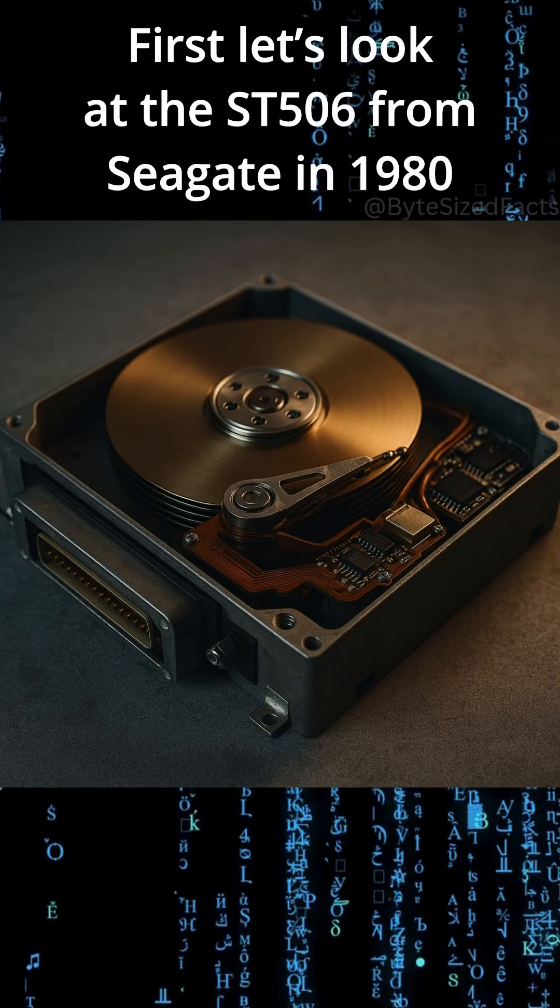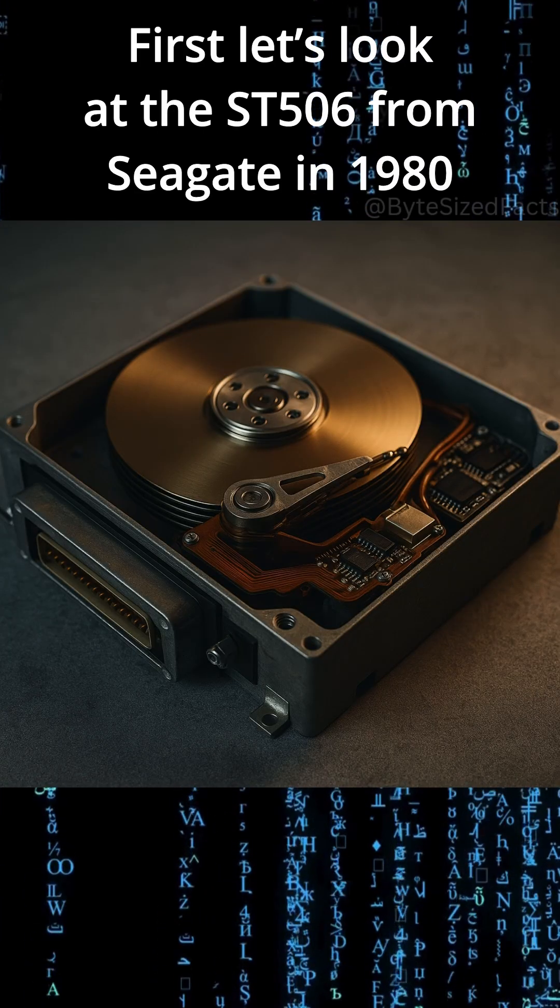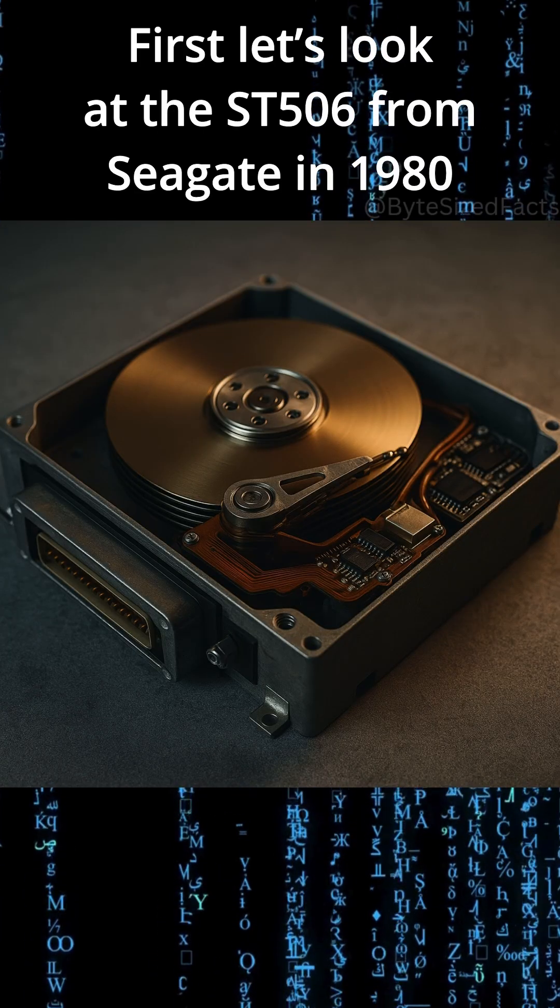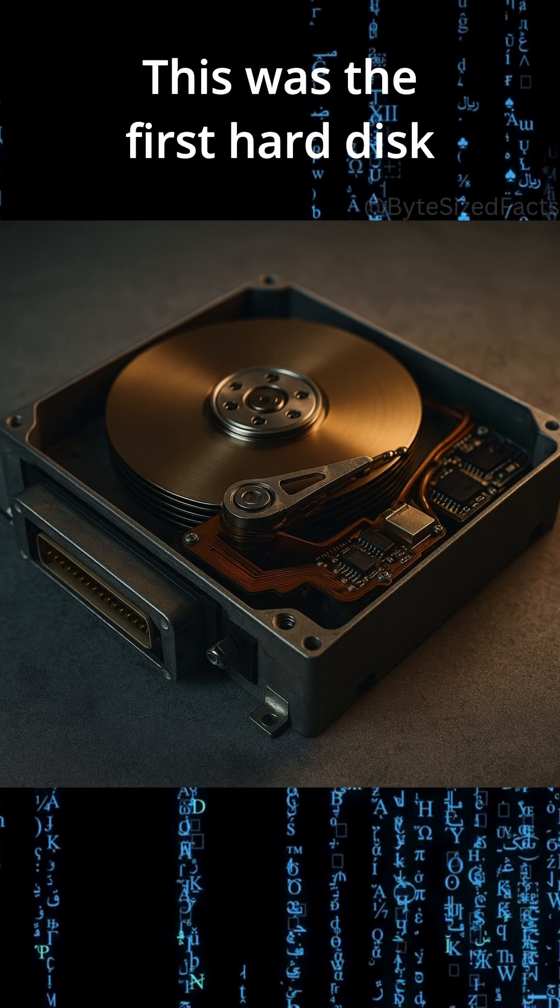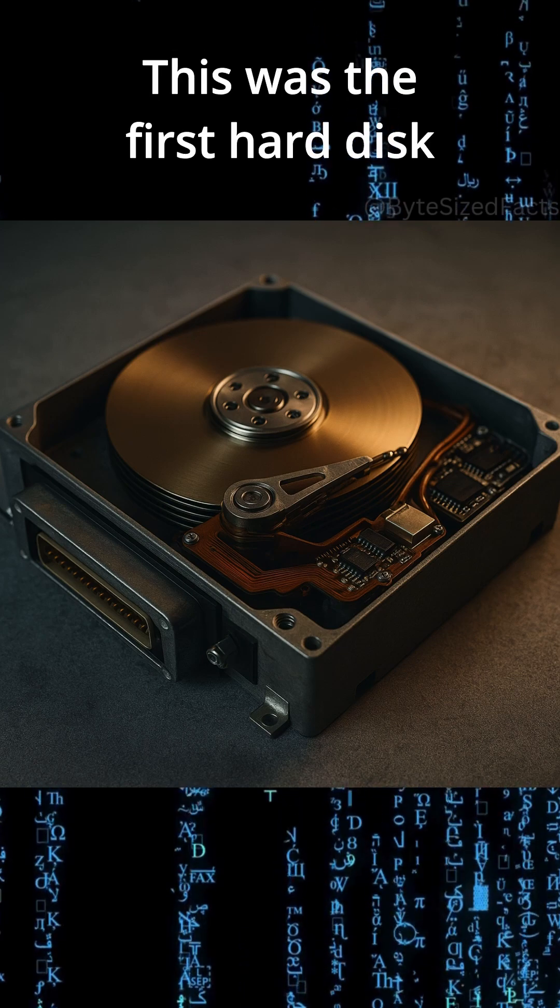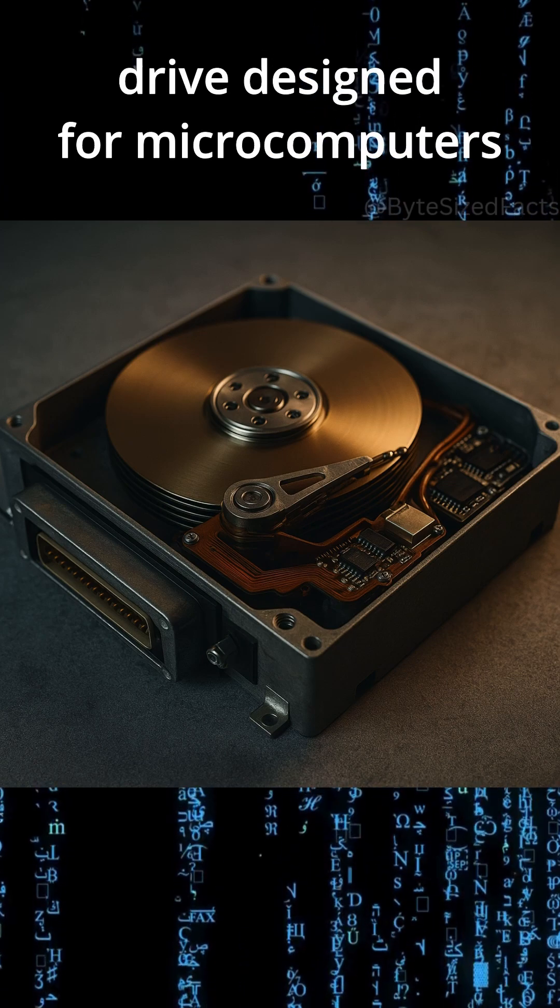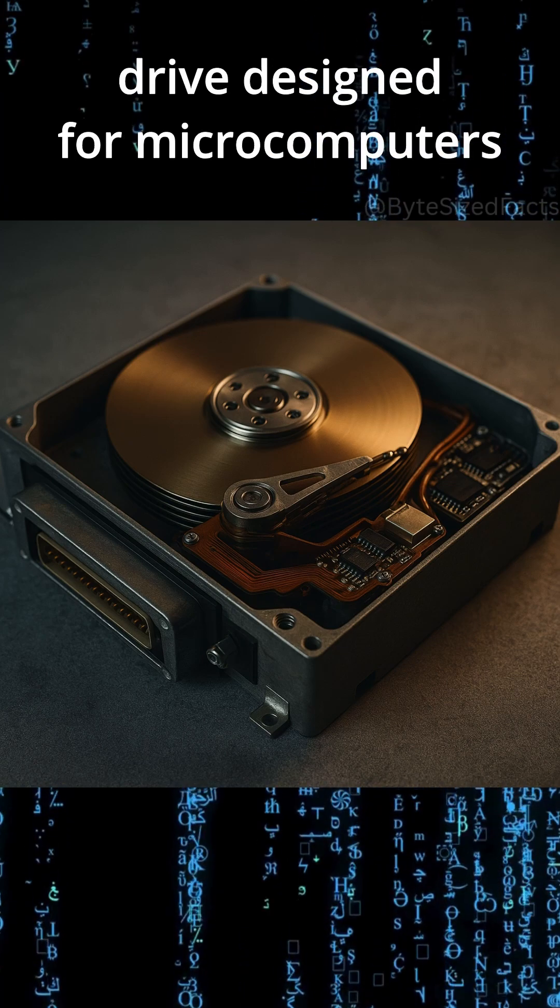First, let's look at the ST506 from Seagate in 1980. This was the first hard disk drive designed for microcomputers.